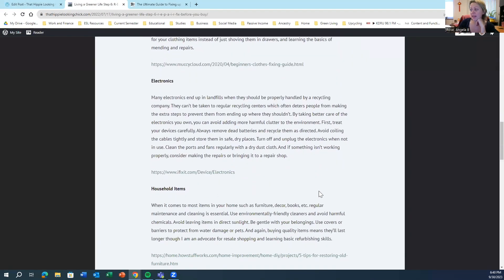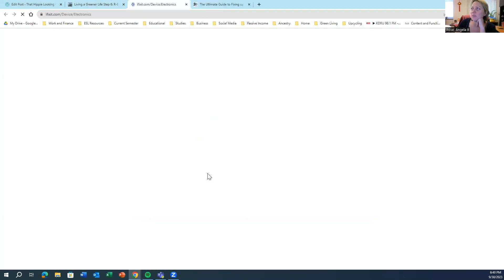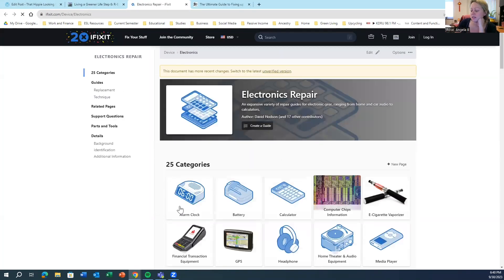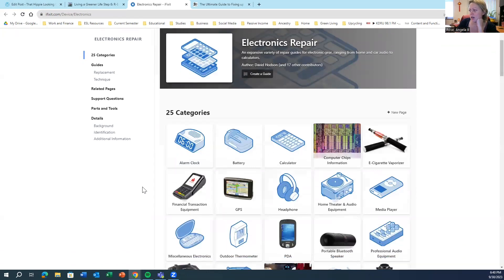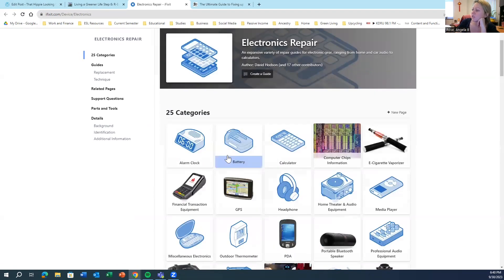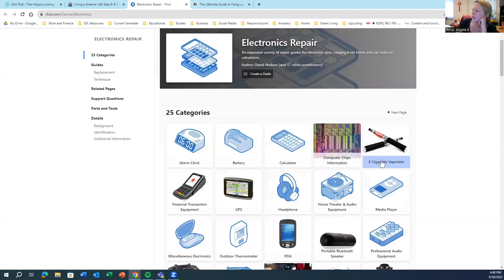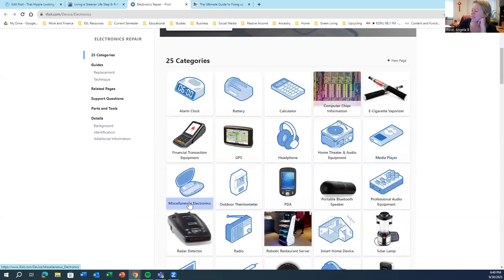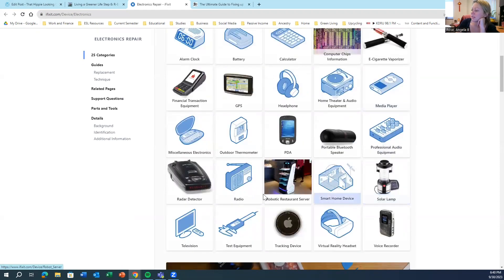For electronics, I'm not very savvy with them. But this great website called I Fix It covers a lot of different ways to fix some electronics, some basic repairs.